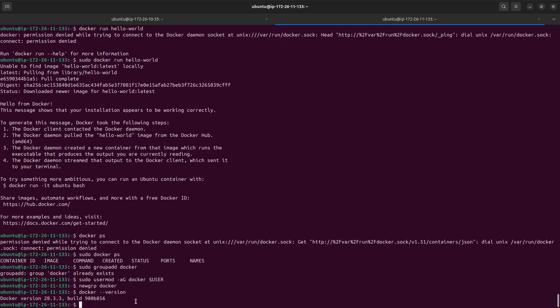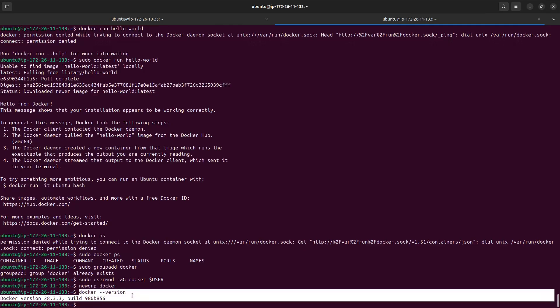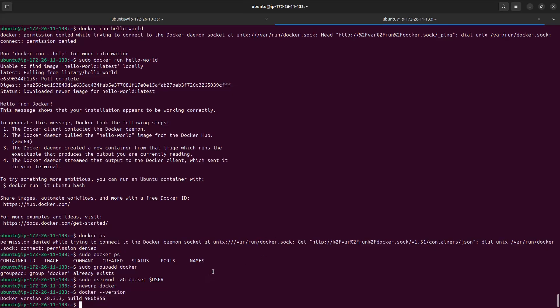Now, as you can see, I can run Docker without using sudo. I can try it again with docker run and you can see it is now working.